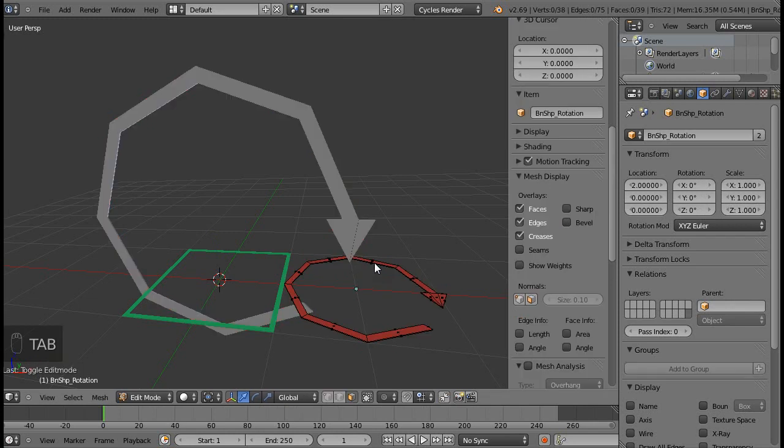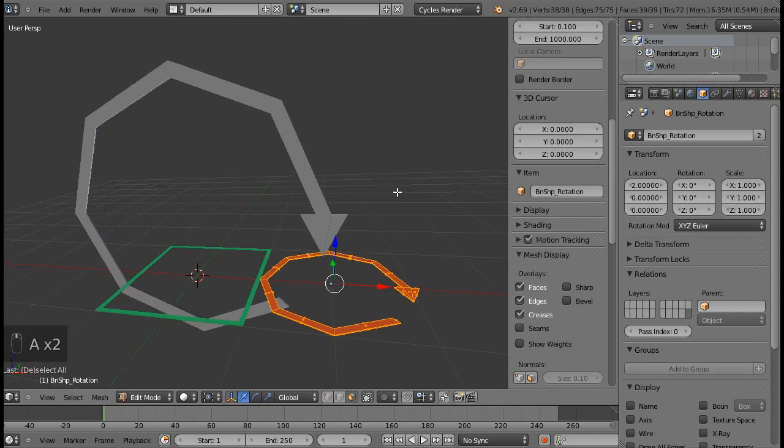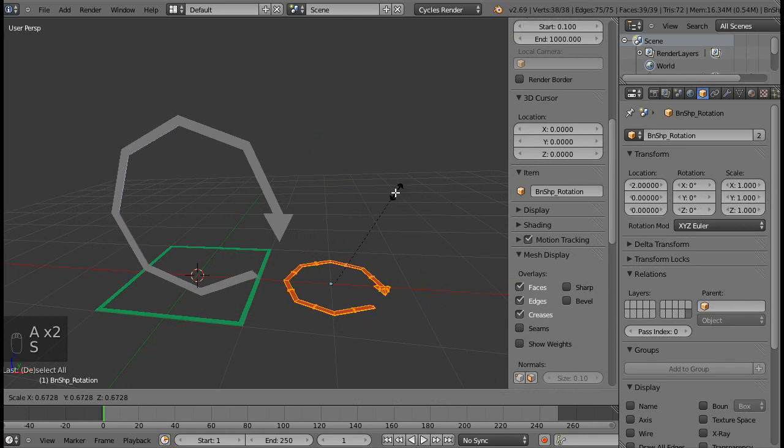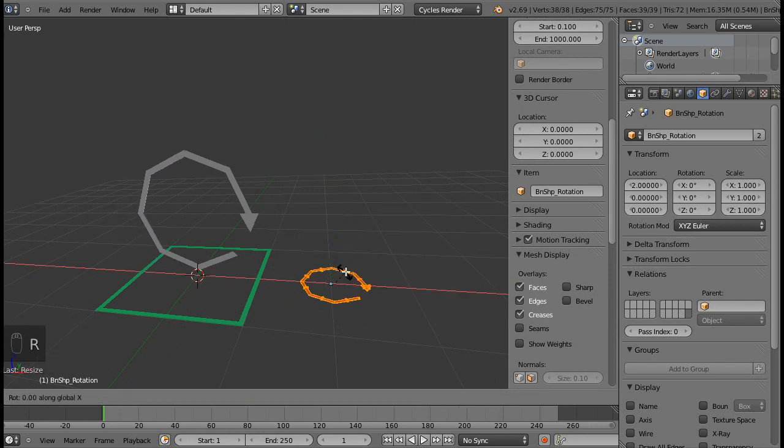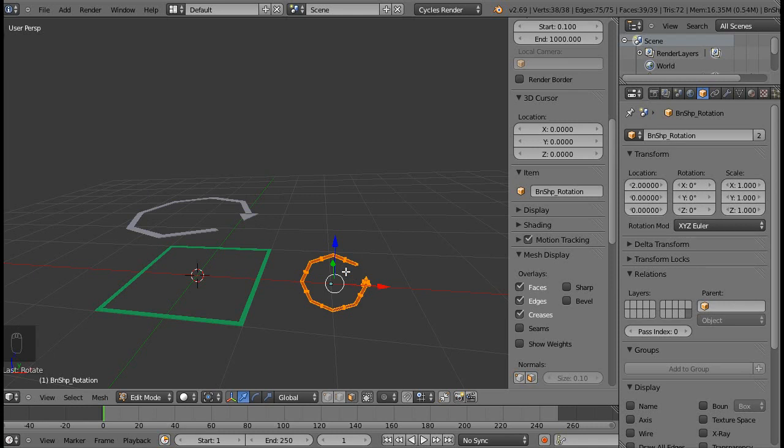You would need to do this in edit mode. So go into edit mode, and I'll scale this down a bit and rotate it along the X axis 90 degrees. There we go.